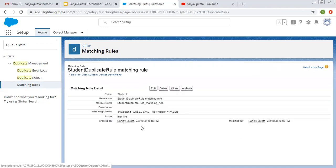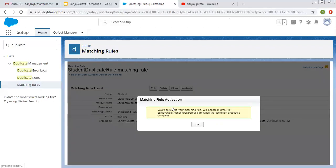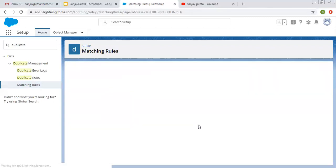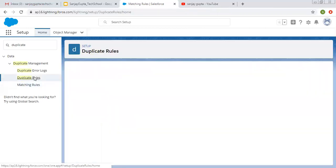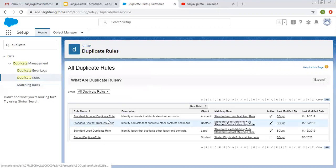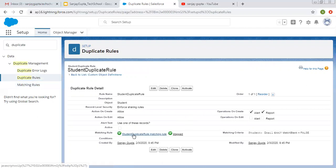The matching rule is created. You can see the matching rule criteria is for Student, email exact match, blank is false, and the status is inactive. Clicking Active will activate it. Now the matching rule is activated. We need to go back to the duplicate rule — Student Duplicate Rule — and click Edit.